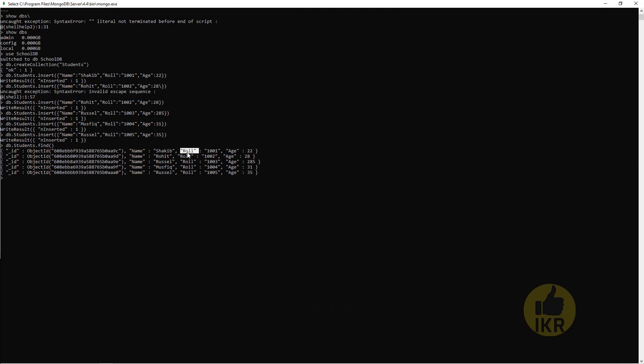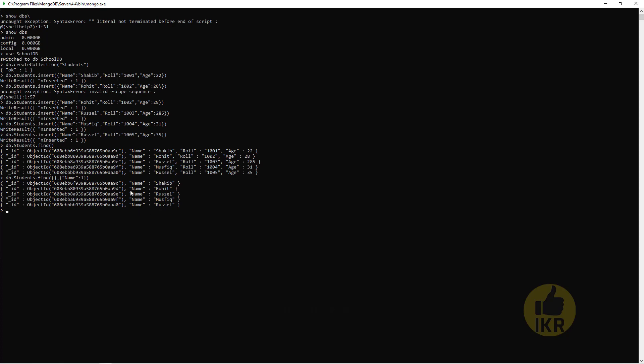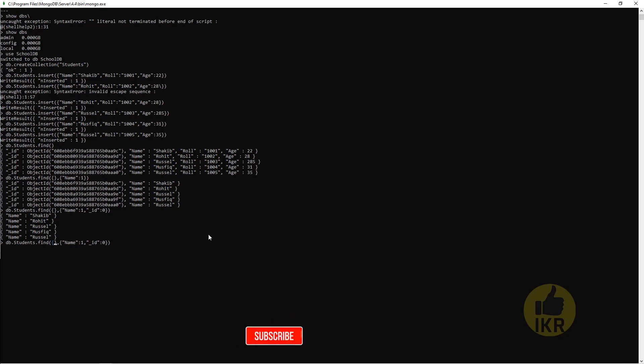I'm going to show only the name property of this table. So how we can do it? Find, second bracket, comma, second bracket. Within this, name: 1 means true. Press enter. Here it is, but by default it's showing its primary key id.